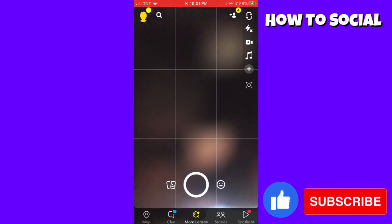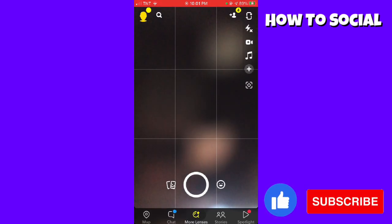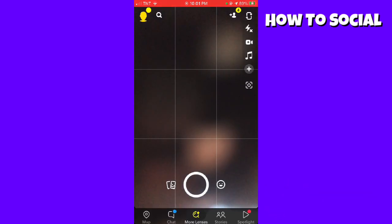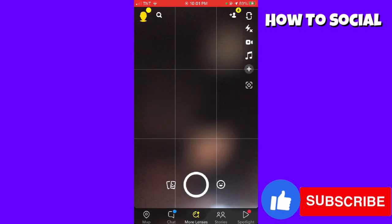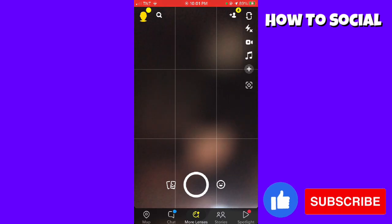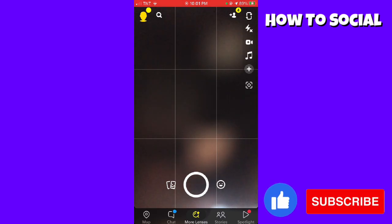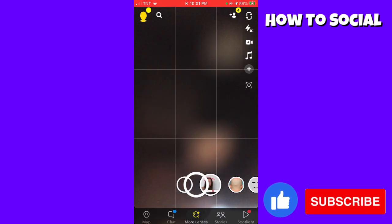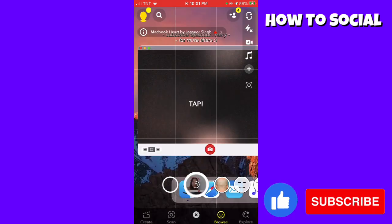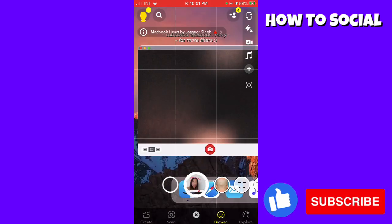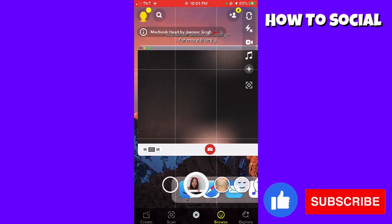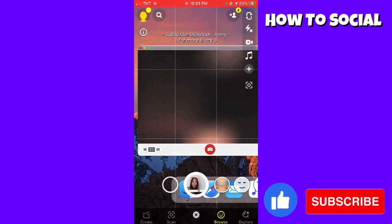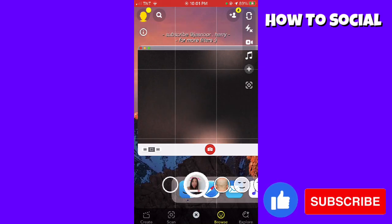Now go ahead and click on the smiley face on the right side of the capture button. Then go ahead and click on Explore at the lower right corner of your screen.